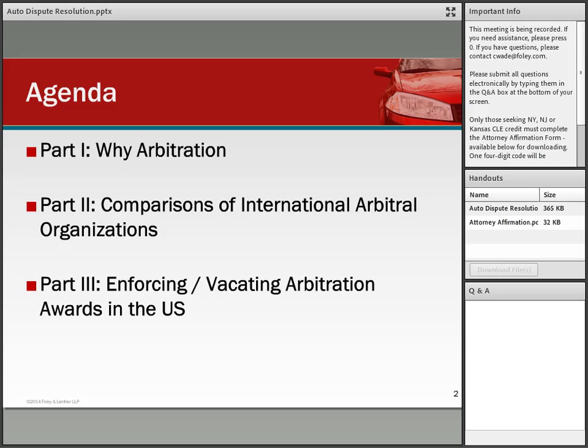We'll start with the discussion of the basics — why arbitration as opposed to litigation as a resolution mechanism for international disputes. We'll compare various international arbitral organizations' rules on 10 key points of arbitration, and we'll talk briefly about enforcement of arbitration awards in the United States, with a couple of words on enforcement for the UK, France, and Hong Kong.